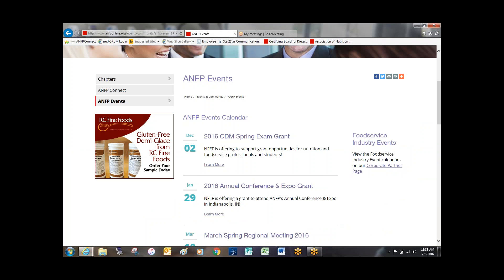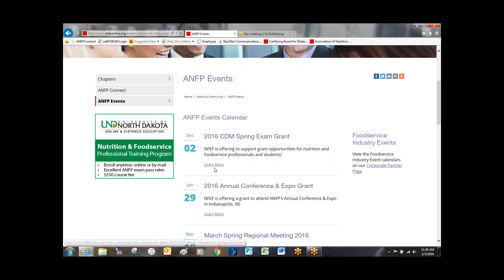To learn more about a given event, simply select the title or the Learn More link. And there you have it. Thank you for watching this short tutorial on how to locate and view ANFP's calendar of events.